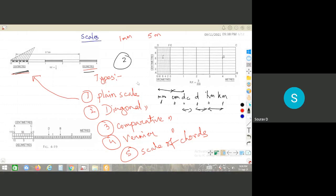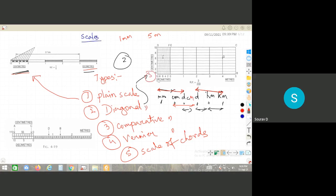In a diagonal scale, you can represent any three successive units — for example, millimeter, centimeter, and decimeter; or meter, decimeter, and centimeter. The main divisions are subdivided, and the diagonal construction allows reading three levels of units.